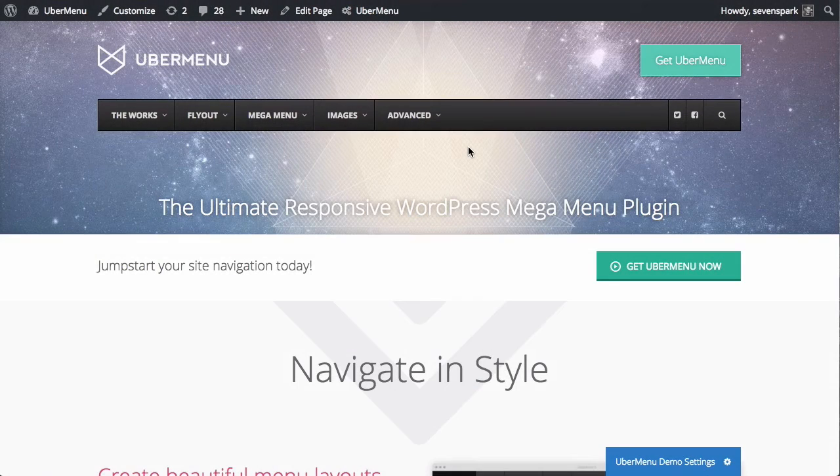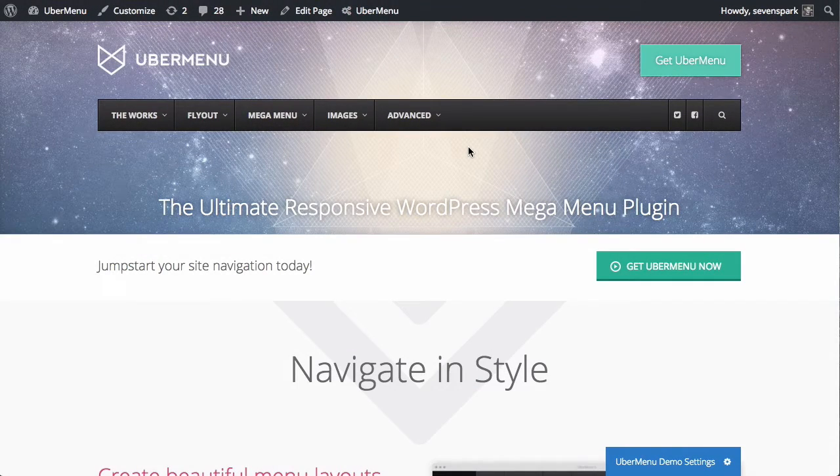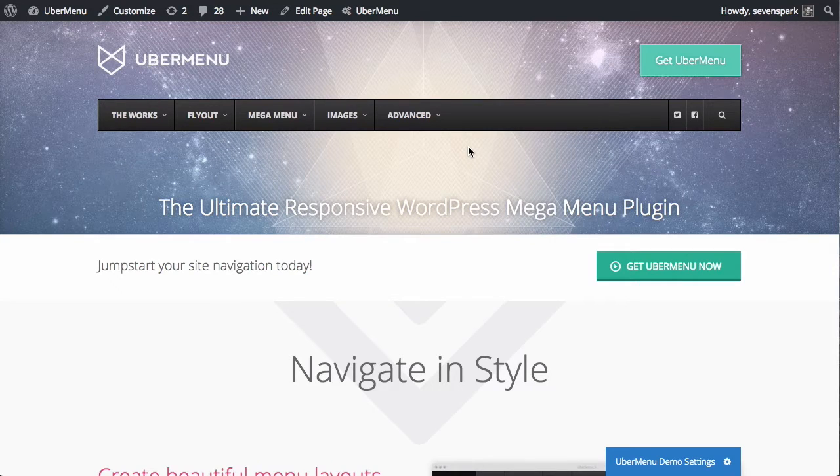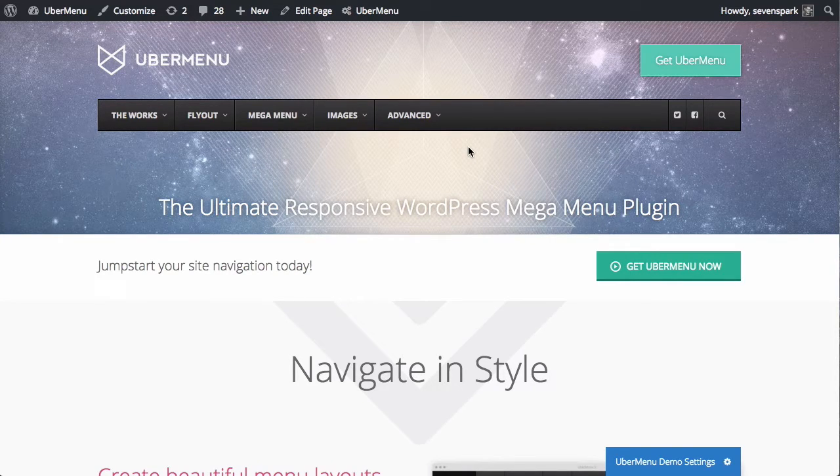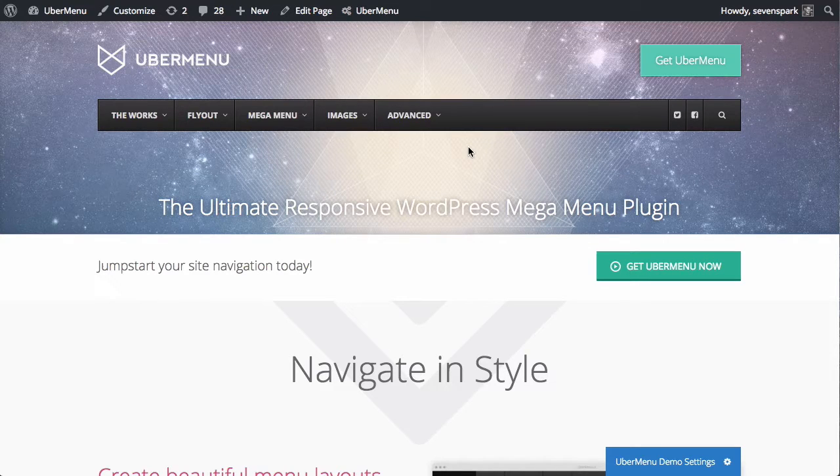In this video, we're going to take a look at how you can set a custom responsive breakpoint for Ubermenu. The breakpoint is the horizontal viewport width at which the menu switches from the desktop mode to the mobile mode.